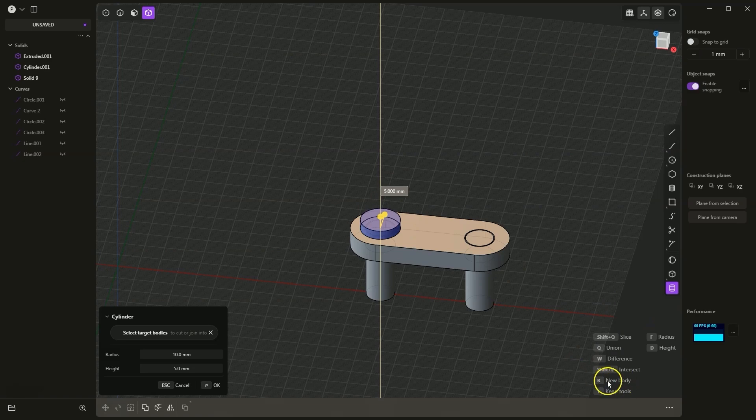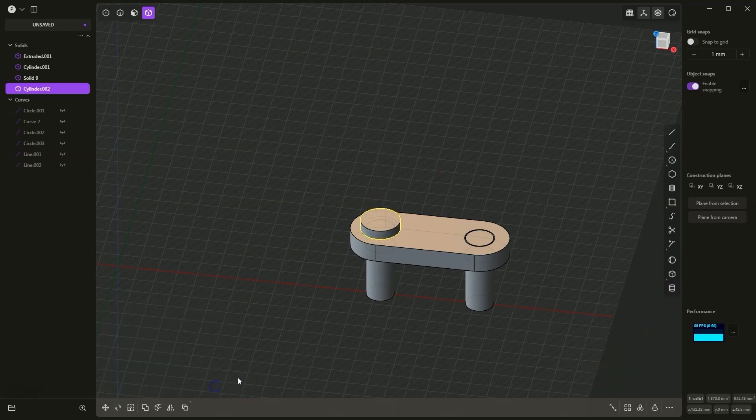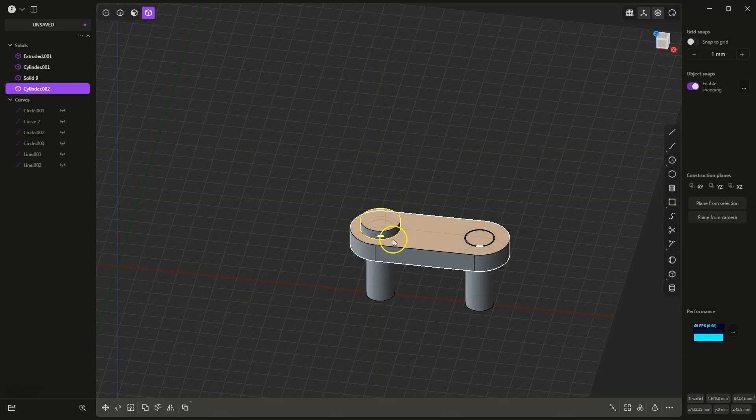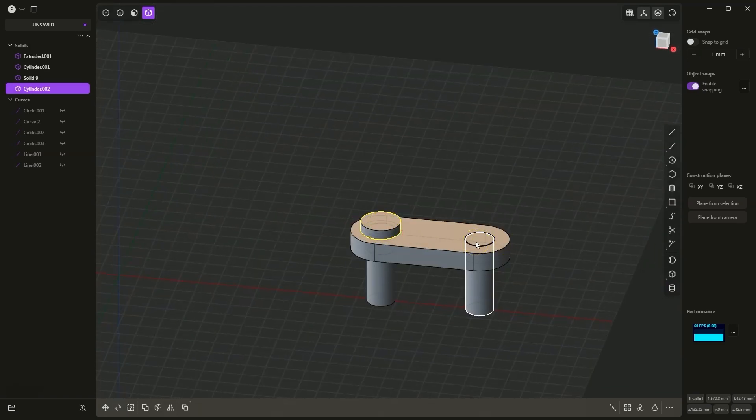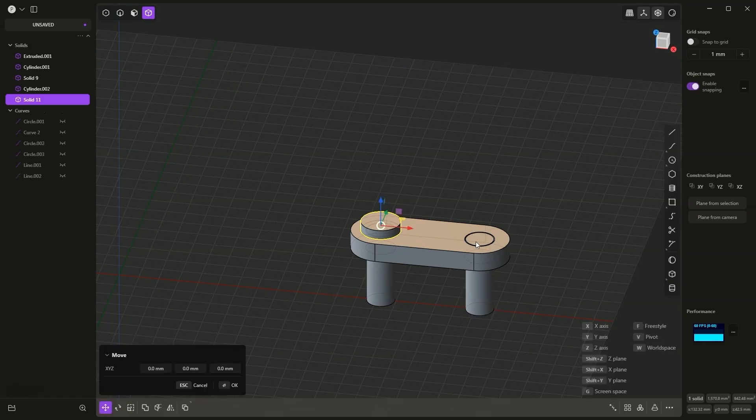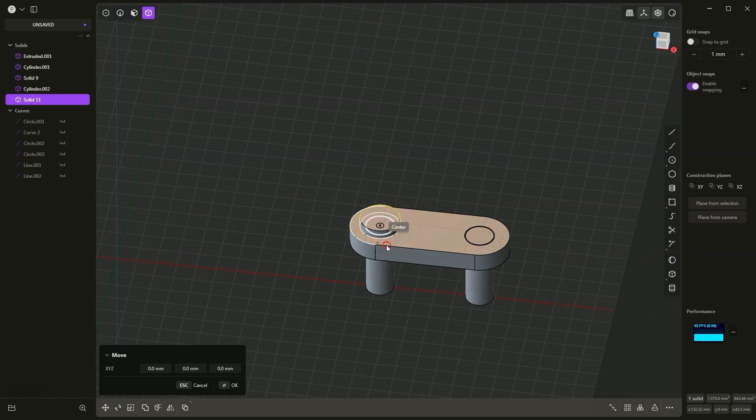Therefore, I press the B key and click OK to accept it. Now, I will copy this cylinder to this location, Ctrl+C, Ctrl+V.